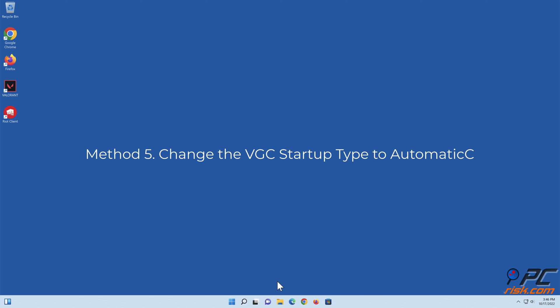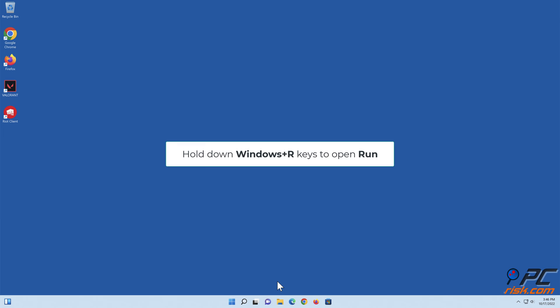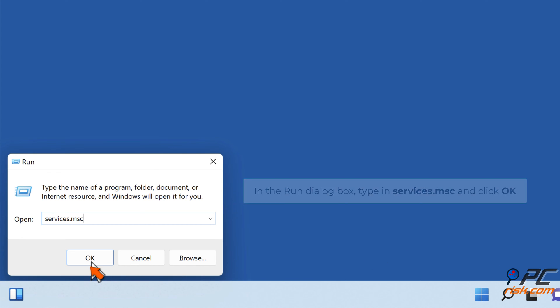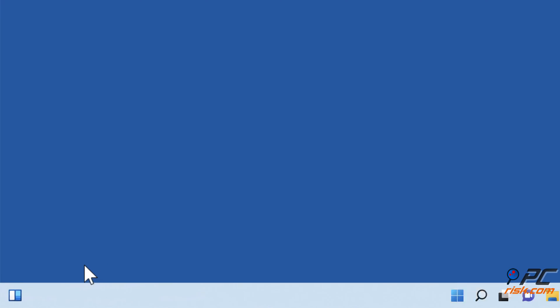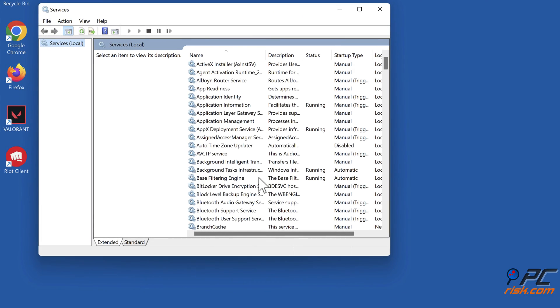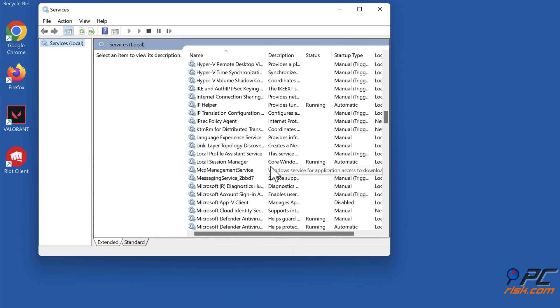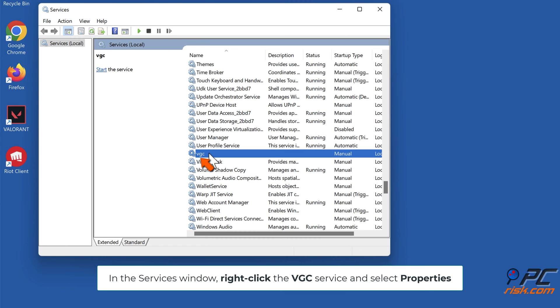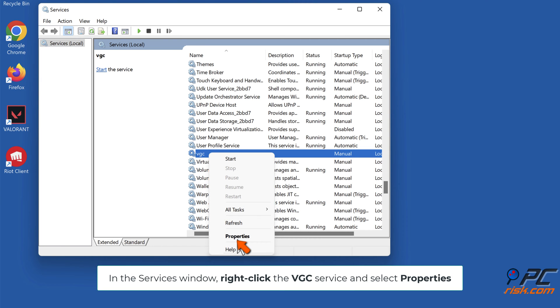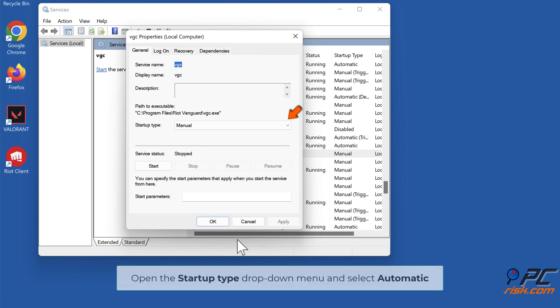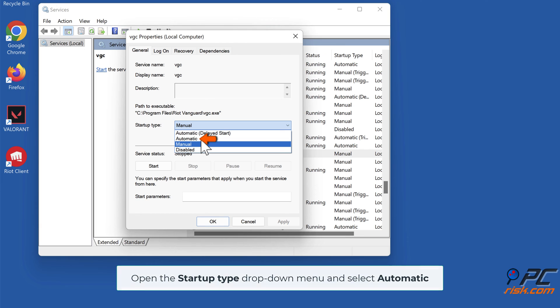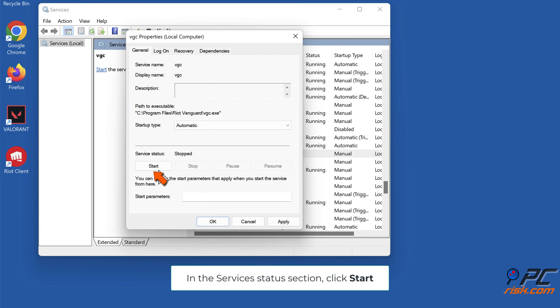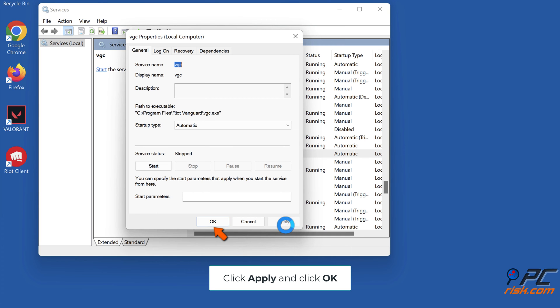Method 5: Change the VGC startup type to Automatic. Hold down Windows plus R keys to open Run. In the Run dialog box, type in services.msc and click OK. In the Services window, right-click the VGC service and select Properties. Open the Startup Type drop-down menu and select Automatic. In the Services Status section, click Start, click Apply and click OK.